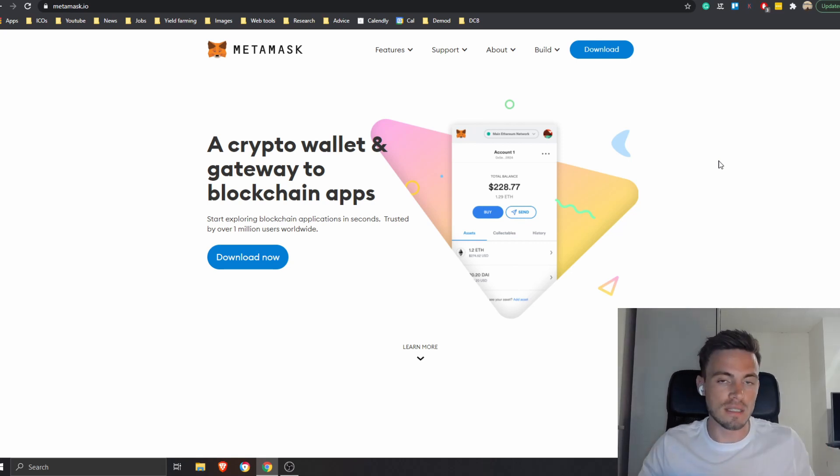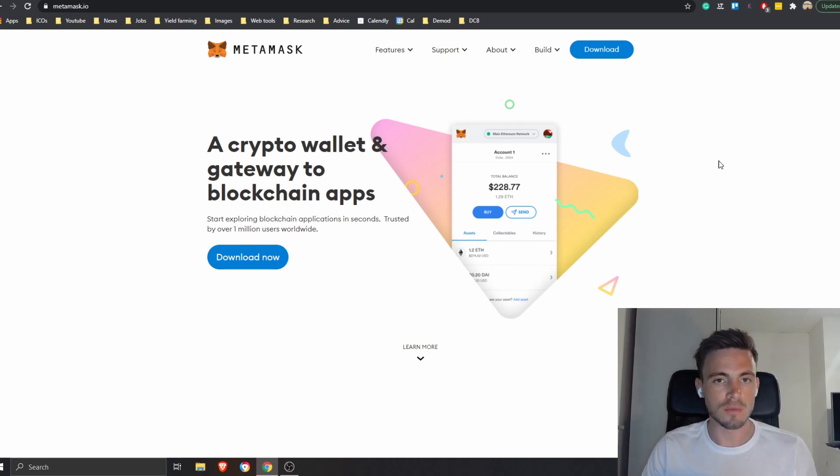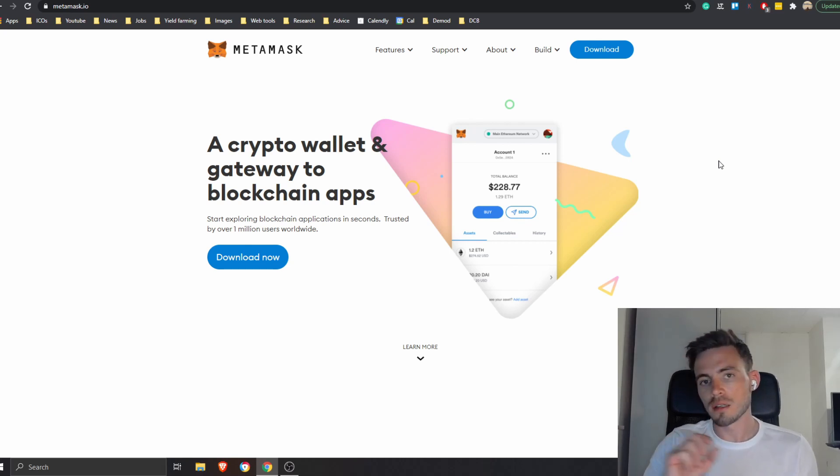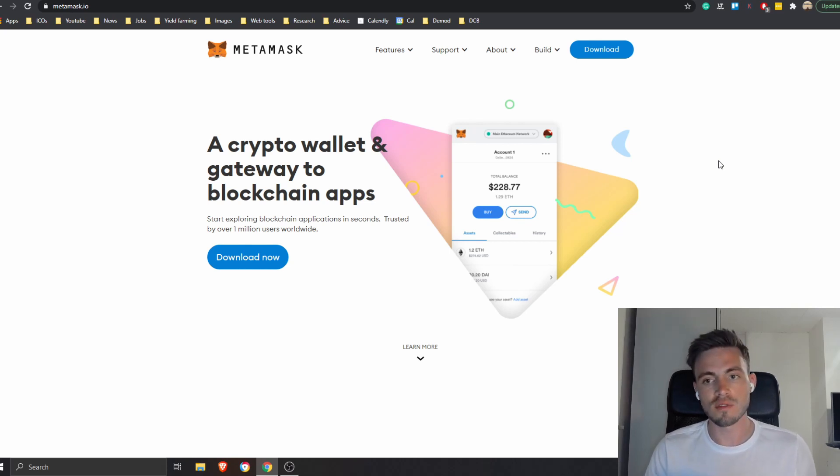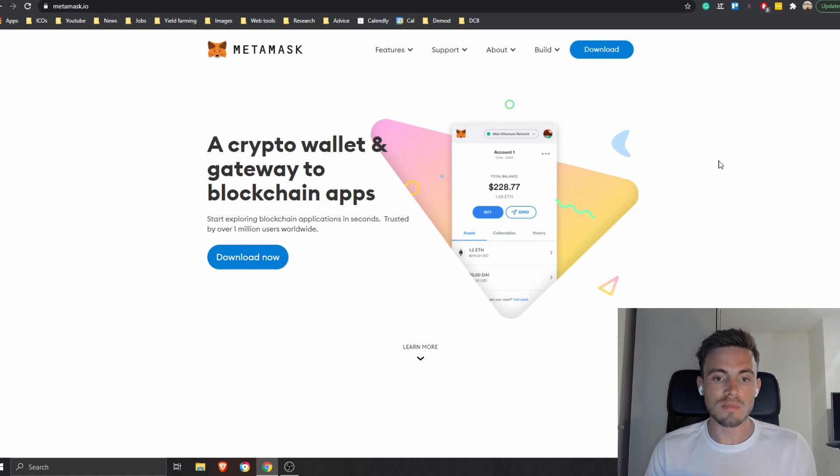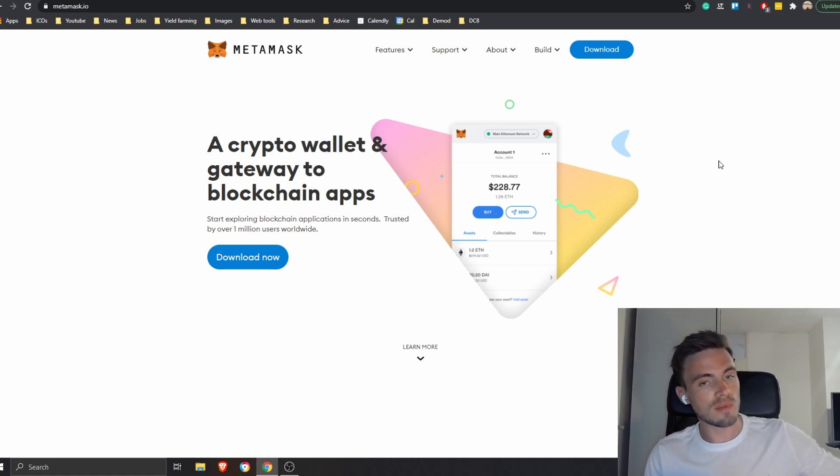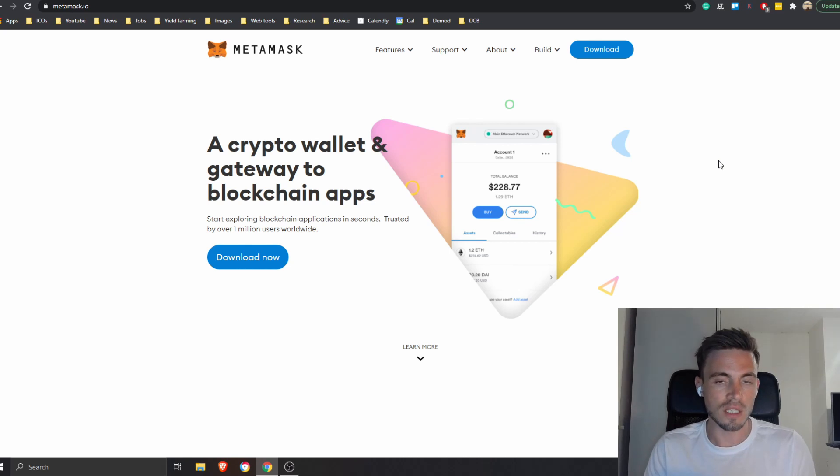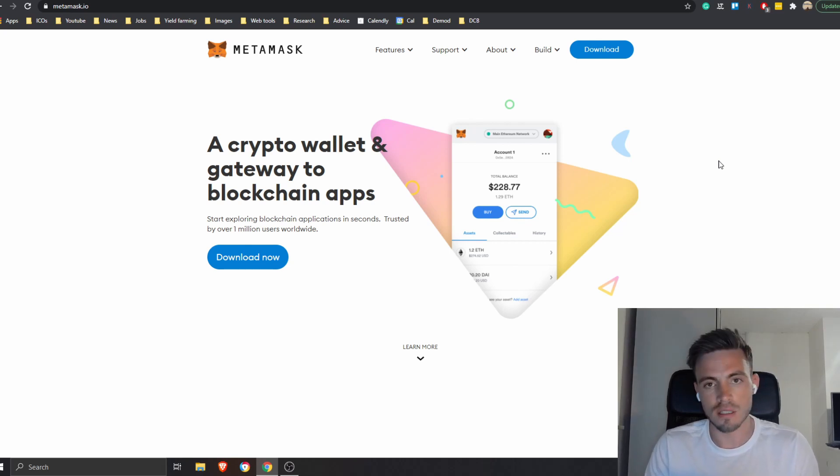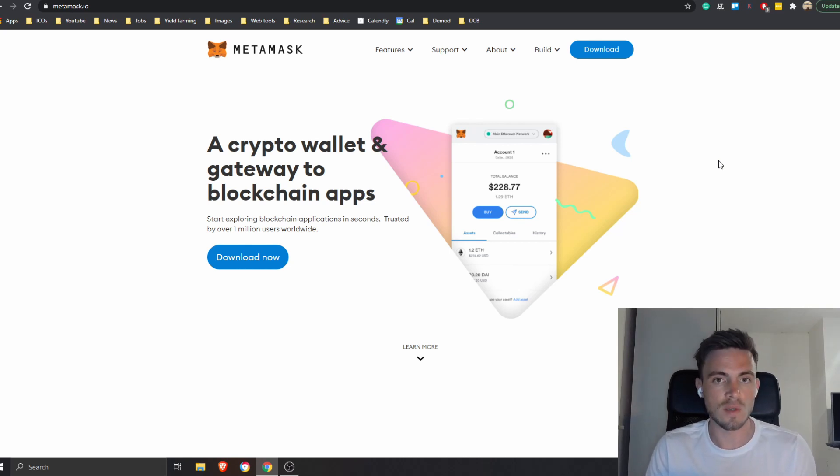You can also maybe invest in new tokens before they even reach the market. A lot of exchanges do not have some tokens that are reaching the market, so you're going to have to use your own wallet, which means that you are going to get the tokens before they get into the exchange. The only way to do that is if you have a wallet.